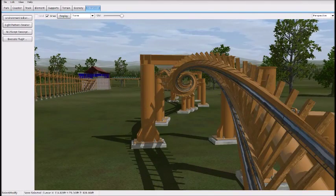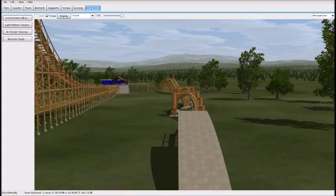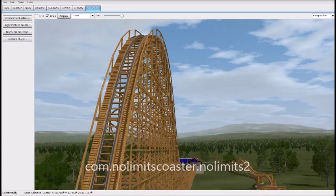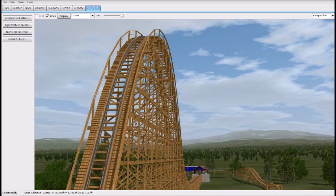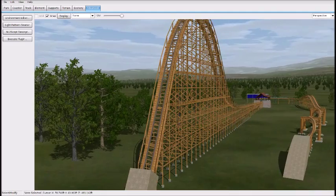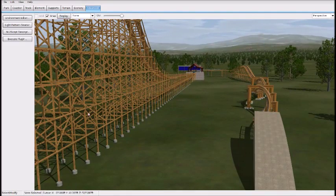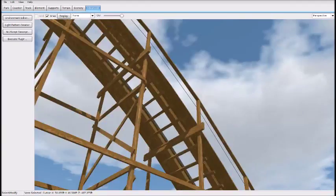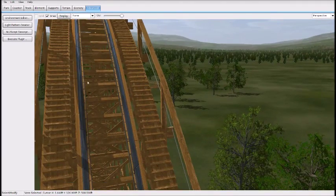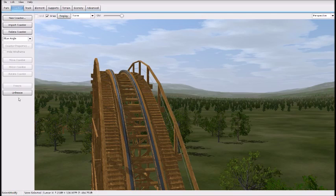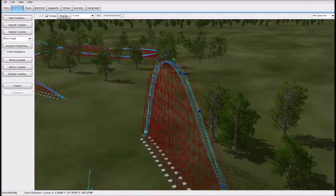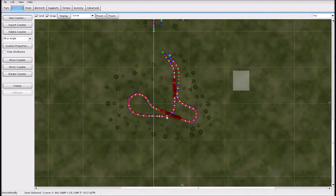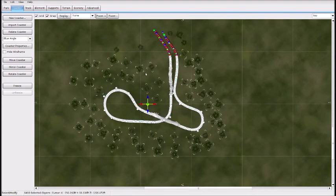I already put it into my coaster file. Go in your Documents, go to com.nolimitscoaster2, and put it in the Blue Angel folder — or whatever coaster you're using the RMC Reels for. Now the first step is to get rid of these rails, because we're going to be replacing this track with RMC Track. Unfreeze your coaster and select everything you want to have RMC Reels.